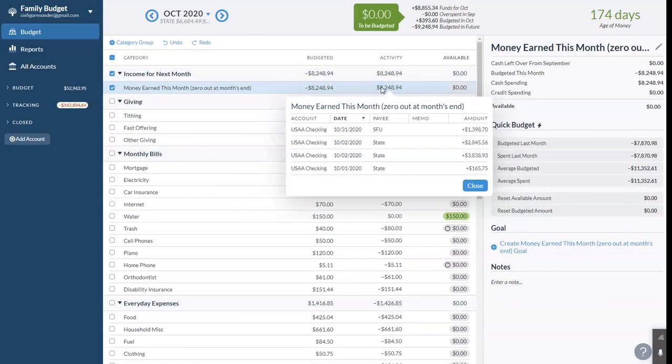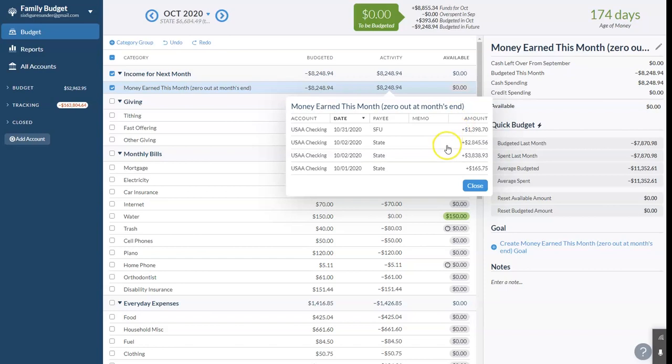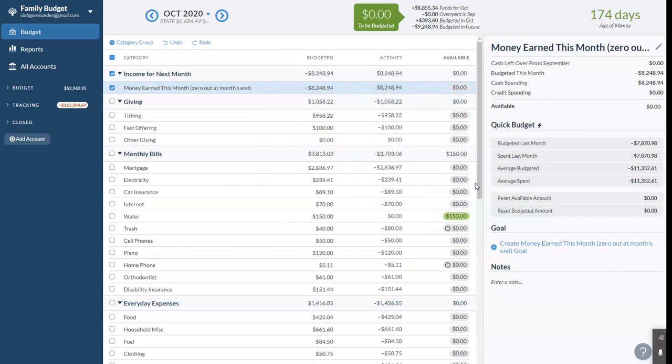So this is money that we earned in October and will budget in November. So this is about $1,400 from the blog. The state income, they send it in a bunch of checks. And then $1,000 from our rental. So if you have any questions about any of this, feel free to leave it in the comments. We're happy to answer. We'll see you next time.